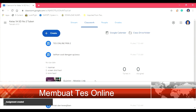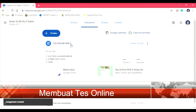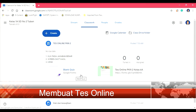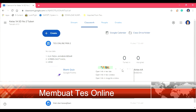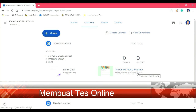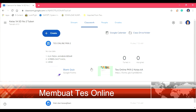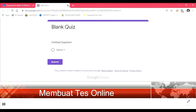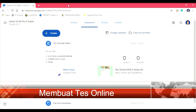Sekarang tes online-nya sudah siap. Ini sudah siap, tinggal klik saja. Ini yang blank quiz kita hilangkan saja. Yang kita pakai adalah yang tes online ini. Yang blank ini tidak dipakai. Jadi yang kita gunakan adalah yang ini. Sudah selesai.